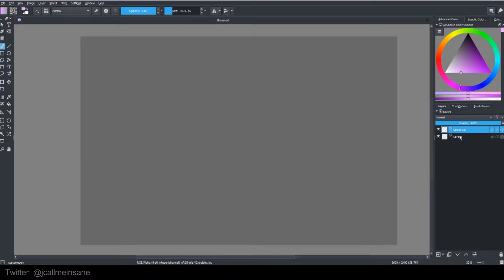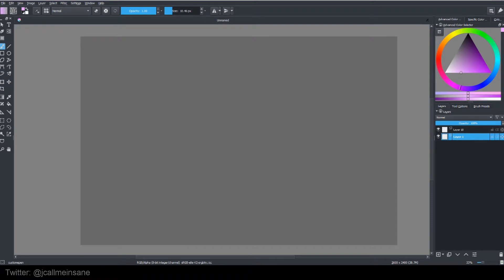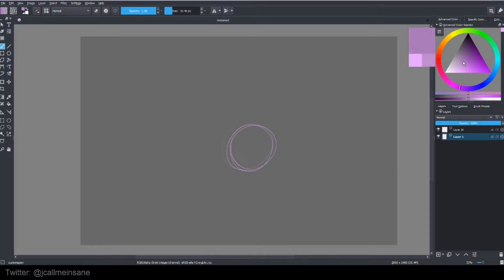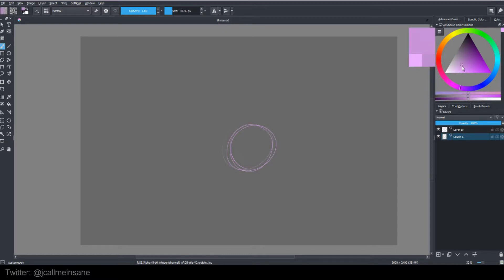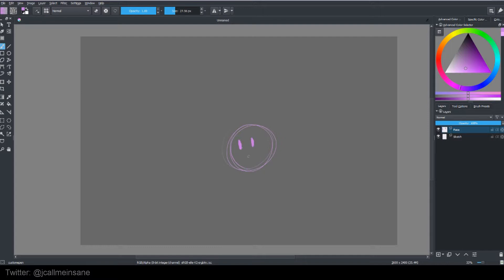Undo that. So let's say I have... My tablet fell asleep on me. There we go. So let's say I have a circle, and let's say it's my sketch layer, so we'll name it sketch. And then we'll name this face. So in case I want to have my expression different.